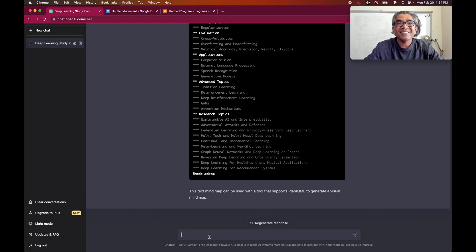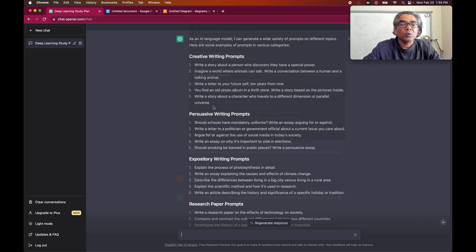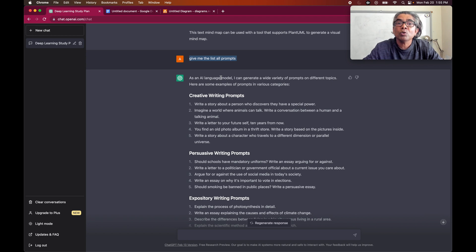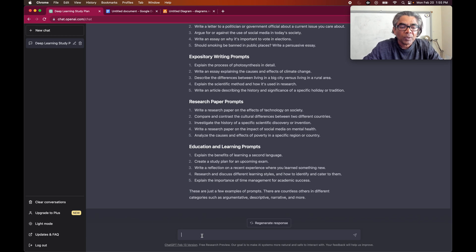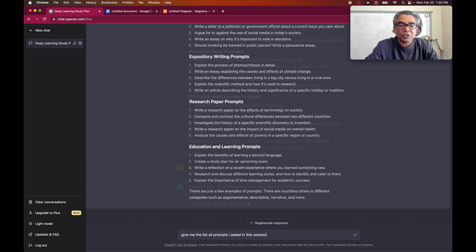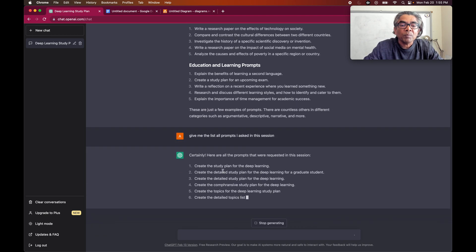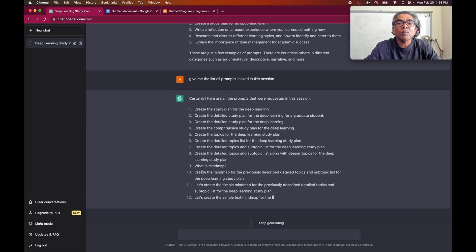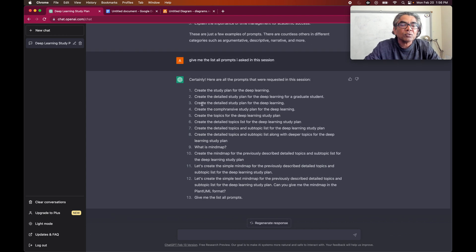At the very last, if you want to get the list of all your prompts, you can ask ChatGPT: give me the list of all prompts. As you can see, ChatGPT gives a list of prompts, which is actually what it's supposed to give you. However, you need to be very specific and say: give me the list of all prompts I asked in this session. Now you can see the list of prompts asked in this session. You can also get the list of all prompts in the description section of this video.